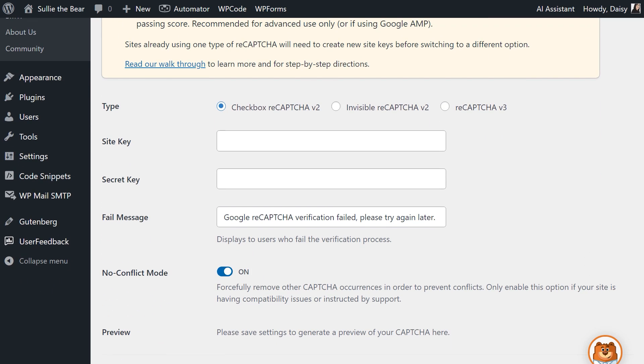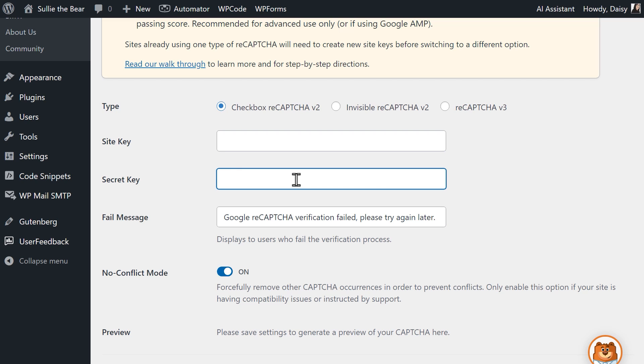Below the banner will be a few settings. First, select the type of ReCAPTCHA you want to use for your forms. Once you do, you'll need to set up the ReCAPTCHA in your Google account to generate the site key and a secret key. To start this setup process, open a new tab and go to Google's ReCAPTCHA Admin Console. You can find a link to the Admin Console in the video description below.